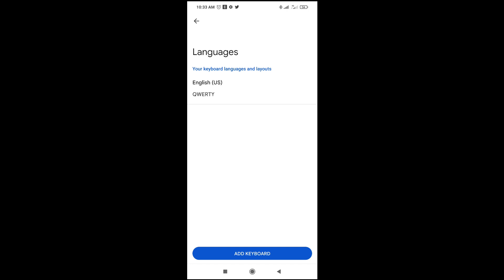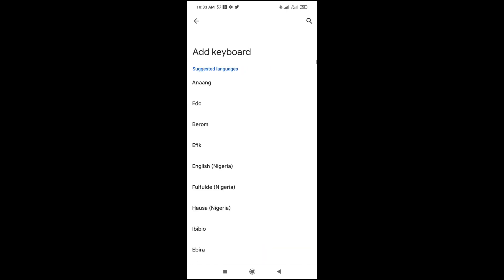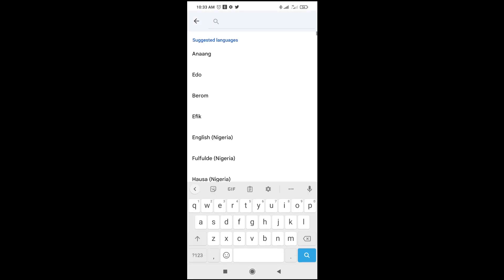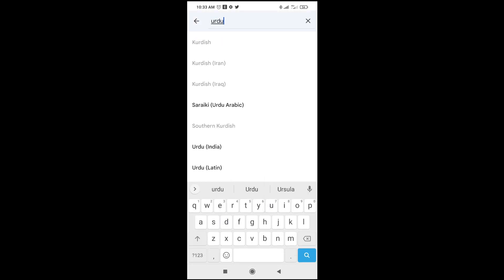So right there, you can then select add keyboard to add the Urdu keyboard. So click on it. And you can then search for the language you want to add. As you can see, here are some Urdu keyboards, which is Urdu India, Urdu Latin, Pakistan. Just select any one of your choice. Let me just use this Indian.